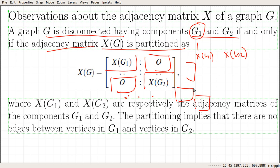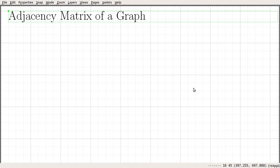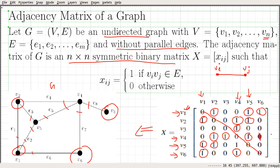So in this video, we defined the adjacency matrix of a graph and we went through some basic properties of the adjacency matrix of a graph.